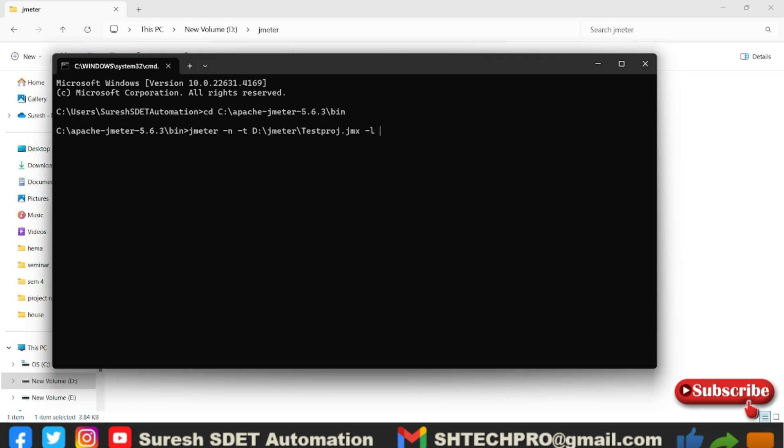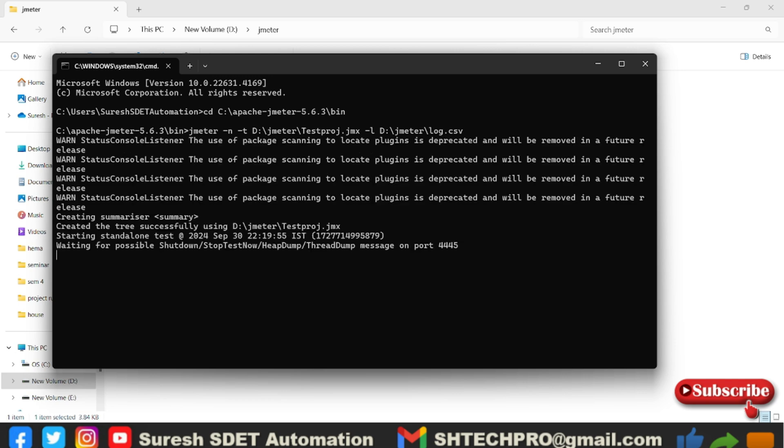Now again I need to provide one more action which is hyphen l. Hyphen l refers to the log file. While executing our JMeter or JMX file we have to log the stats with respect to that test. I need to provide hyphen l, then I need to mention log.csv. I will hit enter. Now you will see it is running.